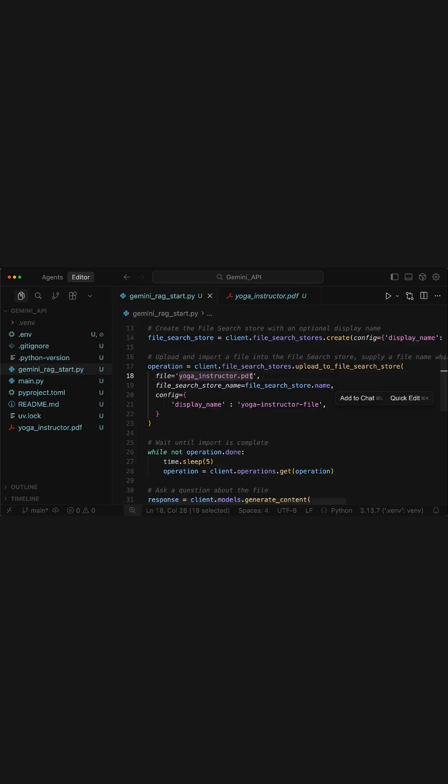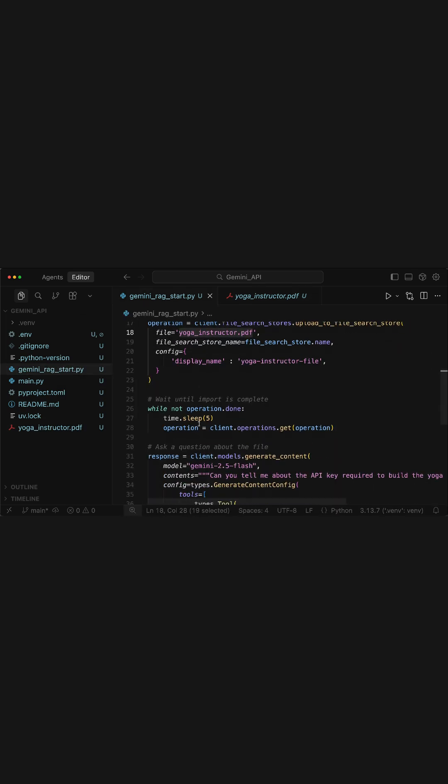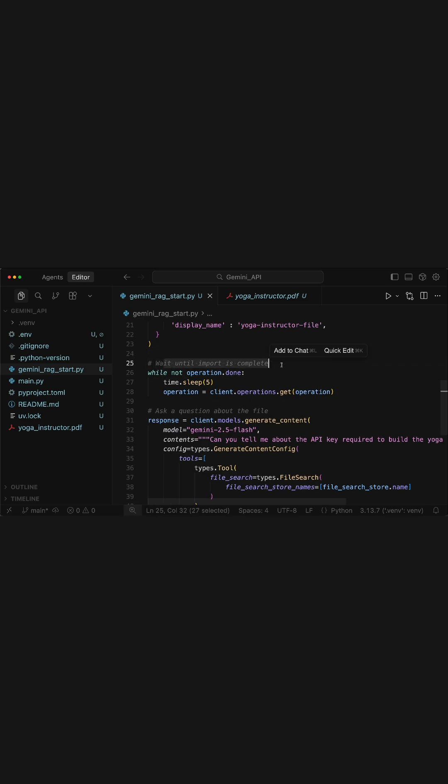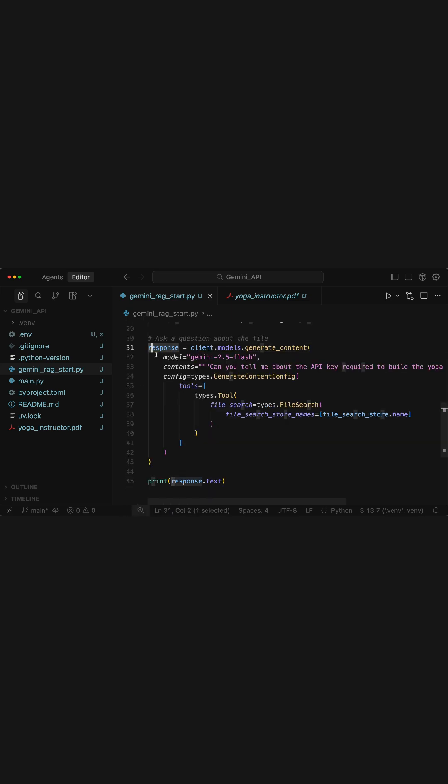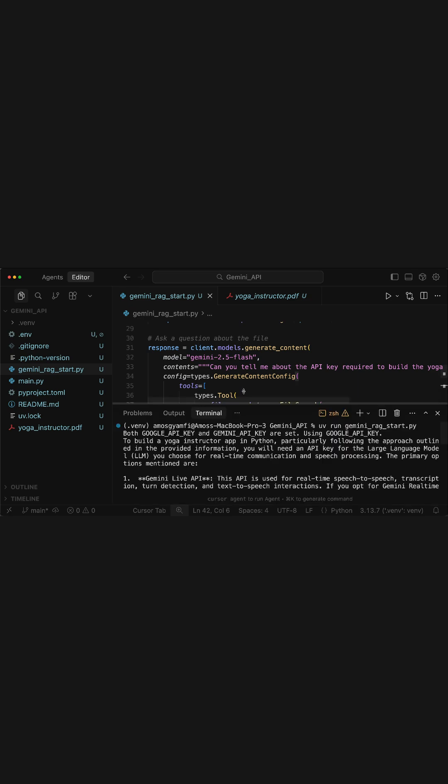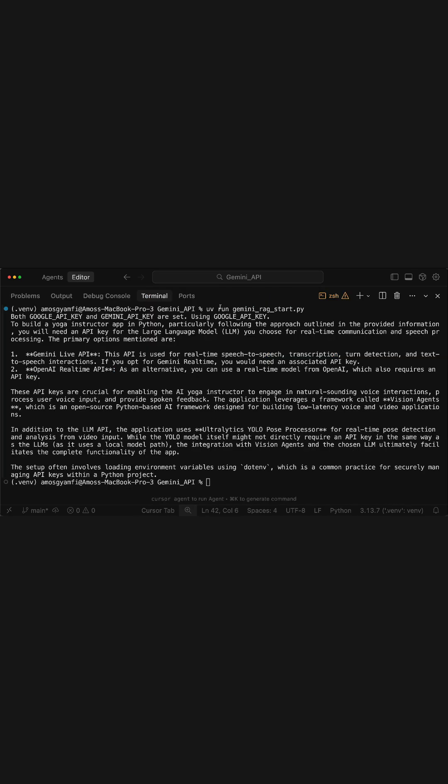The next thing to do is to wait until the import is done and add this code snippet to query anything about the document you have uploaded. If I bring the integrated terminal, you have noticed here I have run the Python script gemini_rag_start.py and here is the result I got from the model.